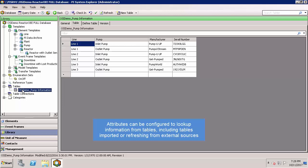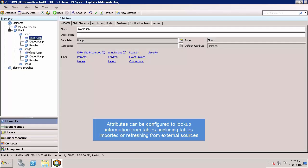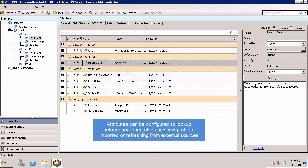If I go back to elements and check out my inlet pump, I can see that the manufacturer is pump you up, as was defined in the table.